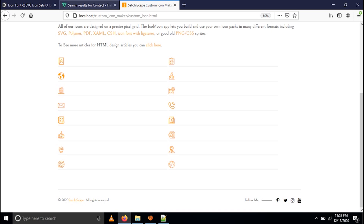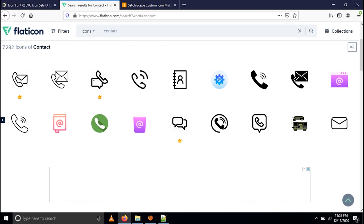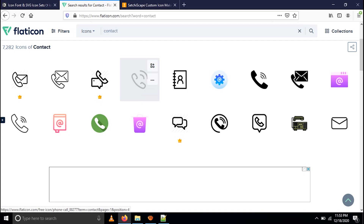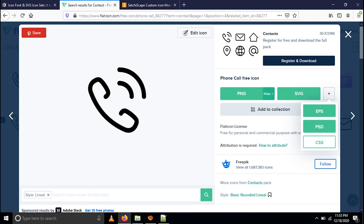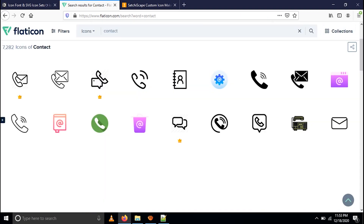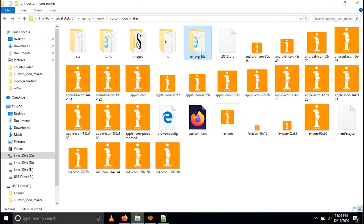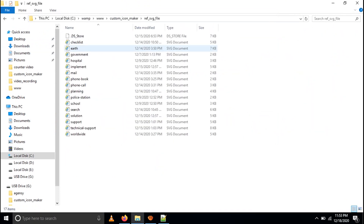Normally for HTML we download SVG files or PNG files from a website called flaticon.com. Here I have already typed a keyword called 'contact.' When you click it, it will show SVG files or PNG files. You can download whichever format you need — PSD, CSS, EPS, PNG, or SVG. I have already downloaded these files and saved them as reference SVG files.